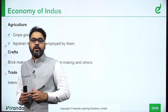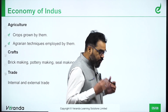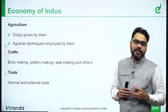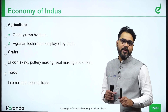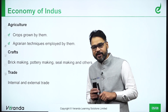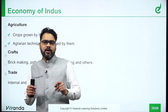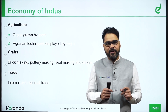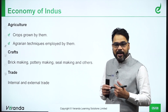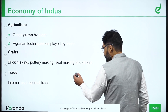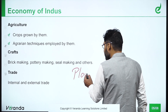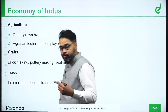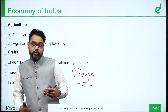Speaking about the economy, one of the most important practices followed by the people of the Indus Valley civilization was agriculture. There are evidences that agriculture was a common practice. Agrarian techniques included the use of a plough and the use of animals in agriculture, which was also quite a feature of the Indus Valley civilization.